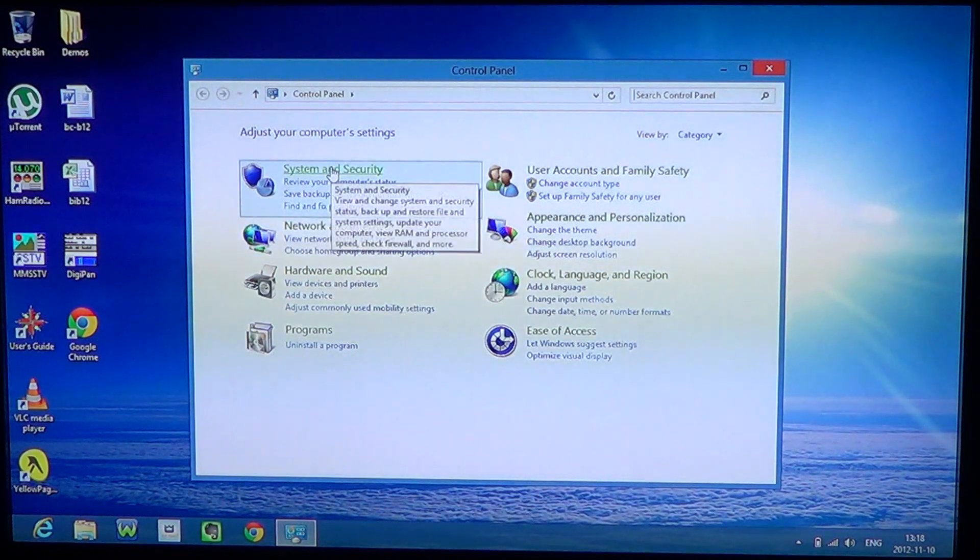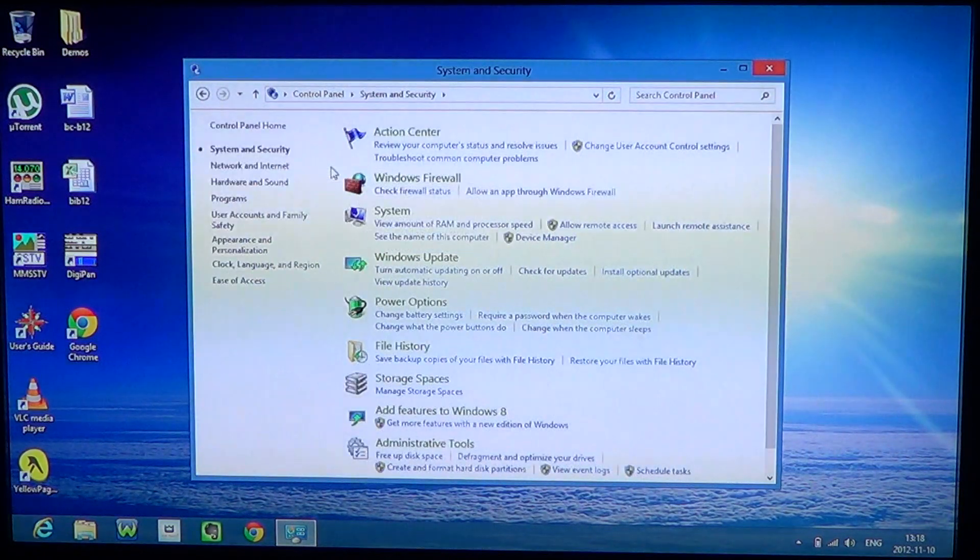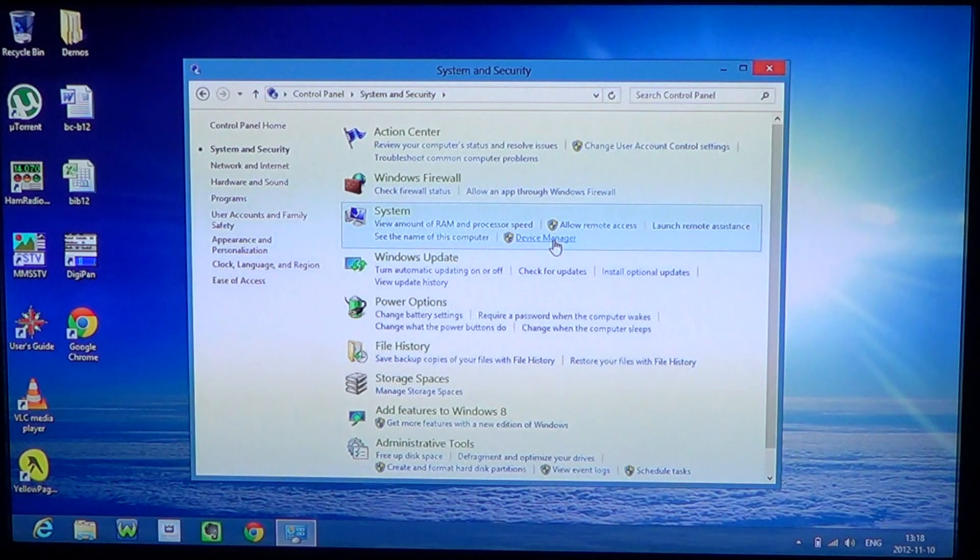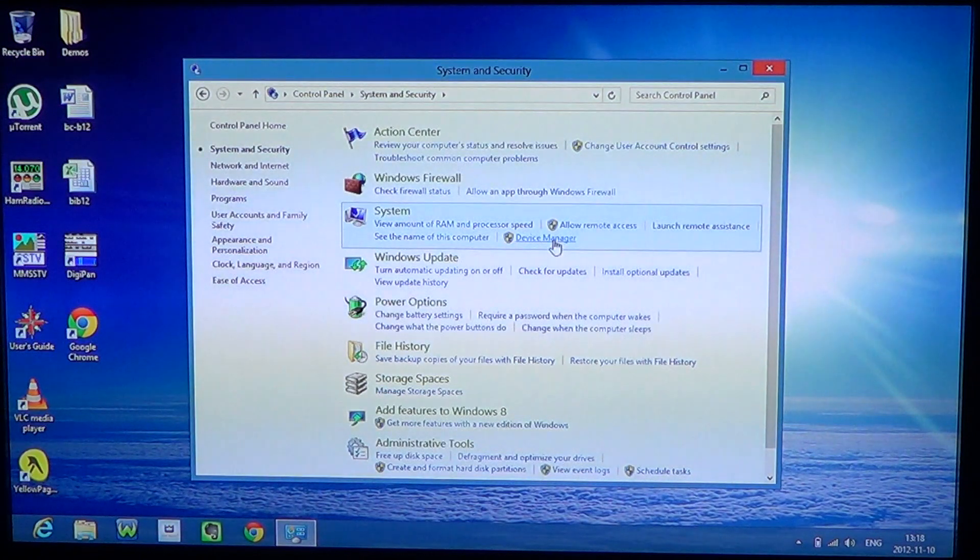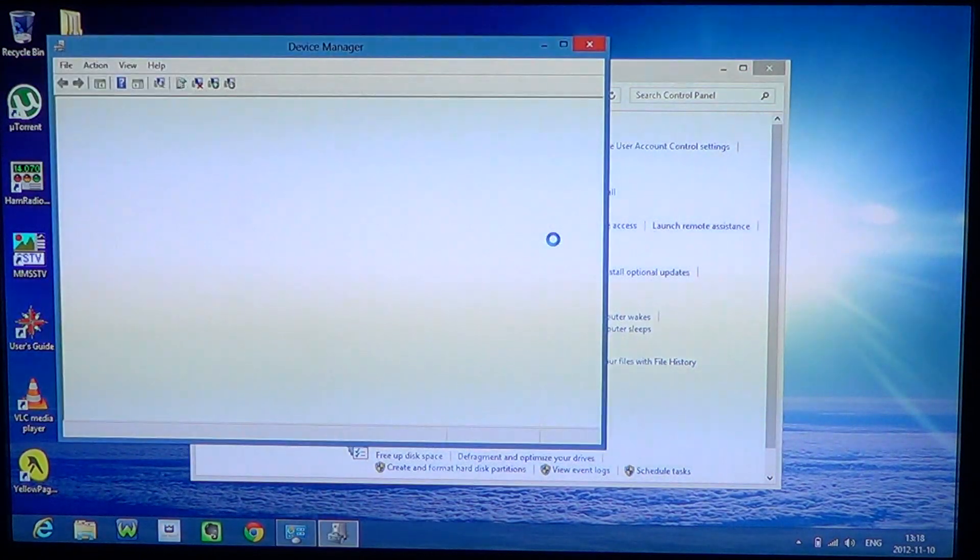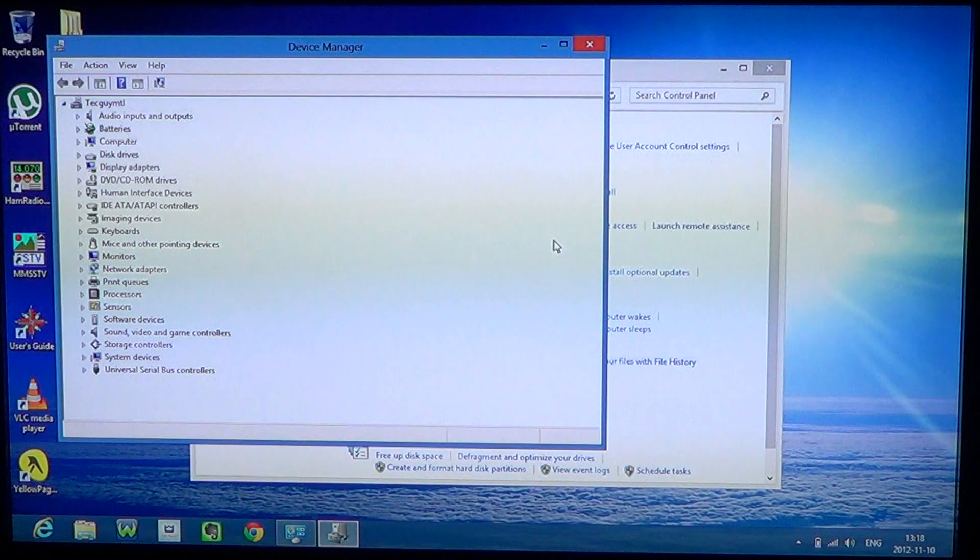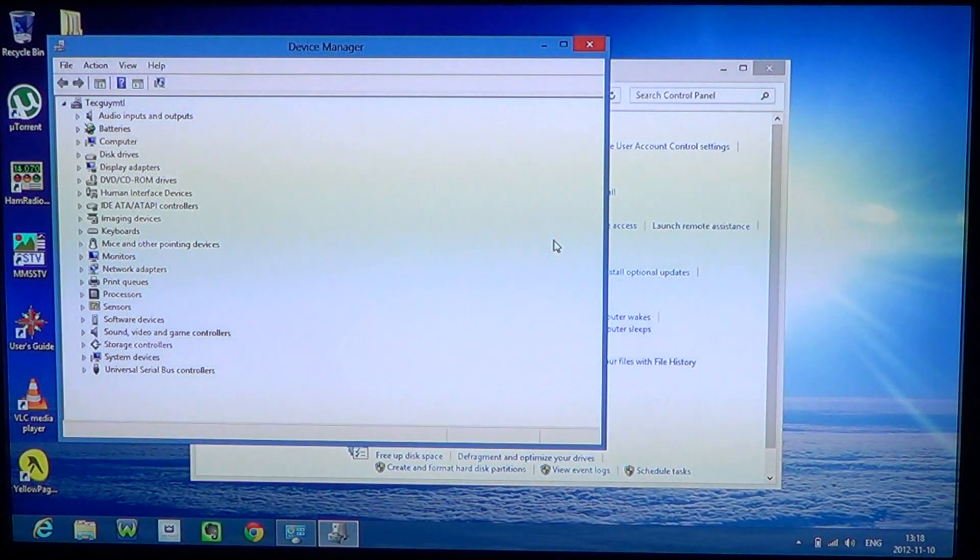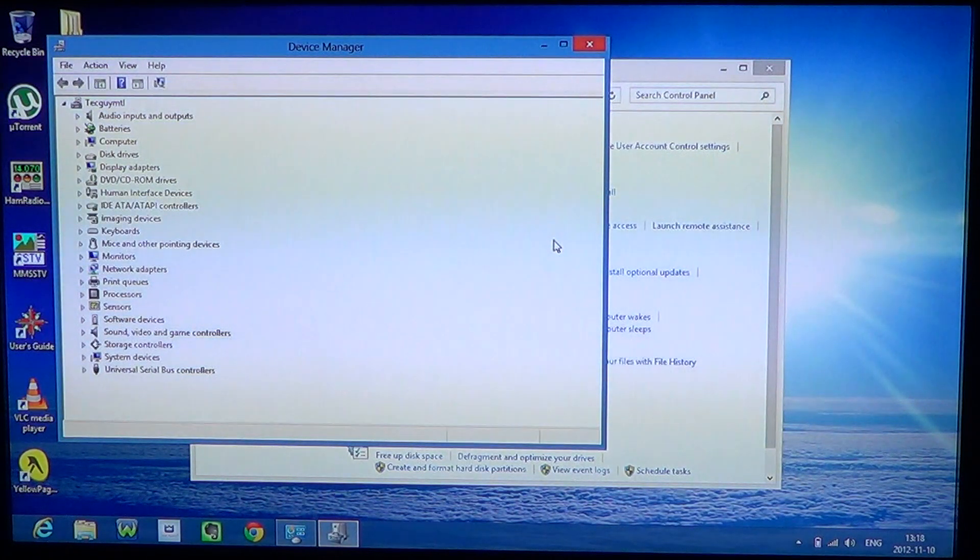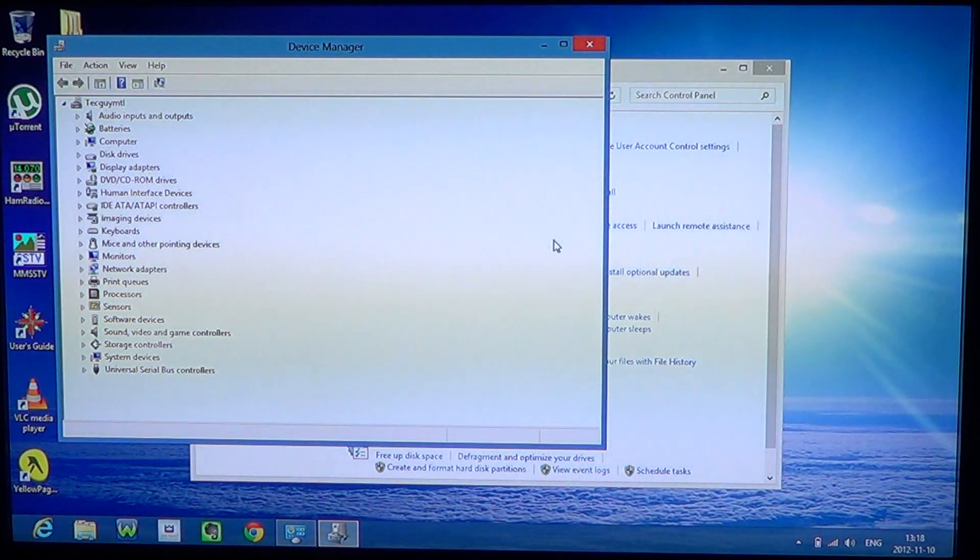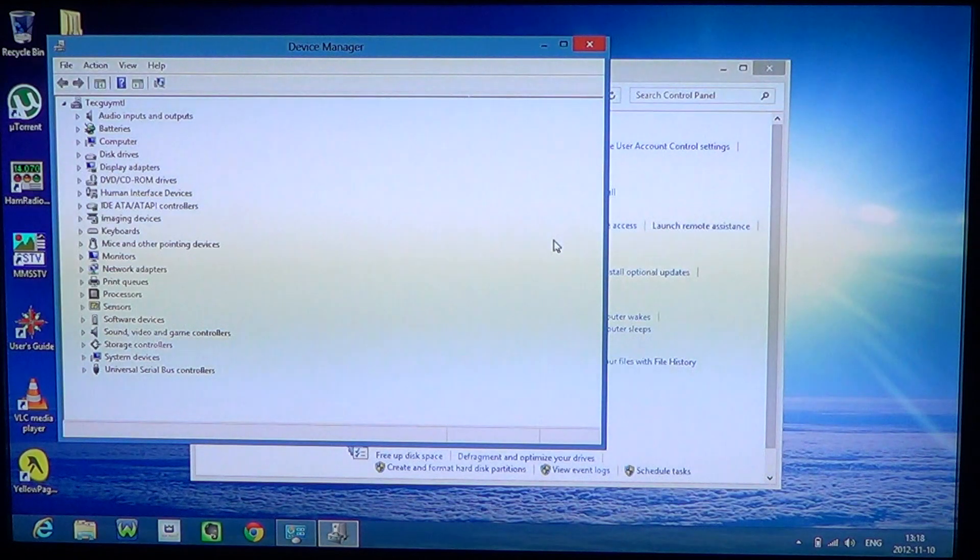By going to System and Security you'll find Device Manager. This is the same option as in Windows 7 and Windows Vista, so if you've used it before, you're going to find that it's pretty much the same.